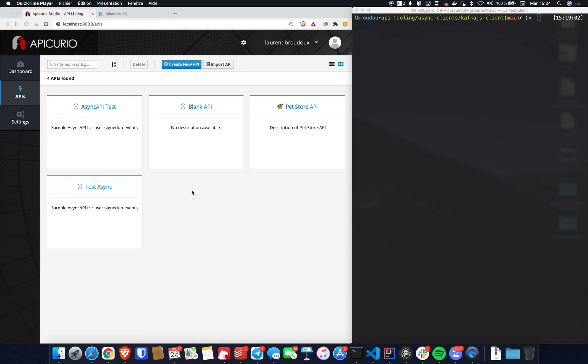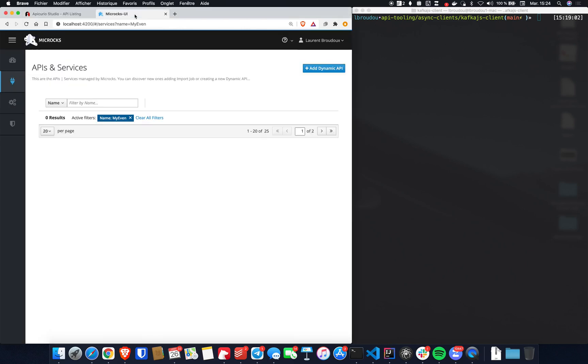In this video, we are going to use Apicurio to design an Async API contract. We are then going to use Microcks to generate mock messages from this Async API contract and we will see how an existing application can then easily retrieve your mocks produced on a Kafka broker.